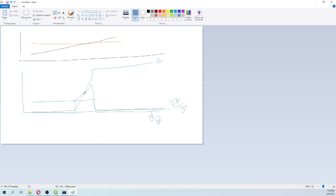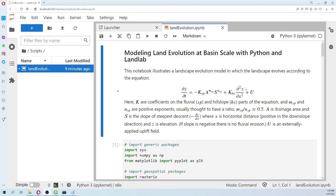It can be negative as well. This has a lot of theoretical background. For example, a part of the profile could have more momentum due to the variation in elevation, so it will have a higher rate of change. This hillslope diffusion component is what is included in the equation here.